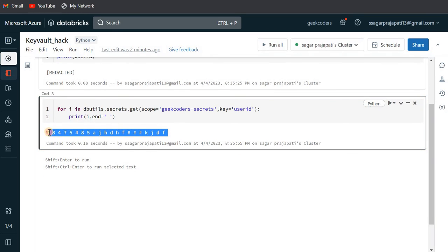This is a hack. You should not do this in your production environment. Microsoft or the Databricks team will likely fix this issue in the near future.